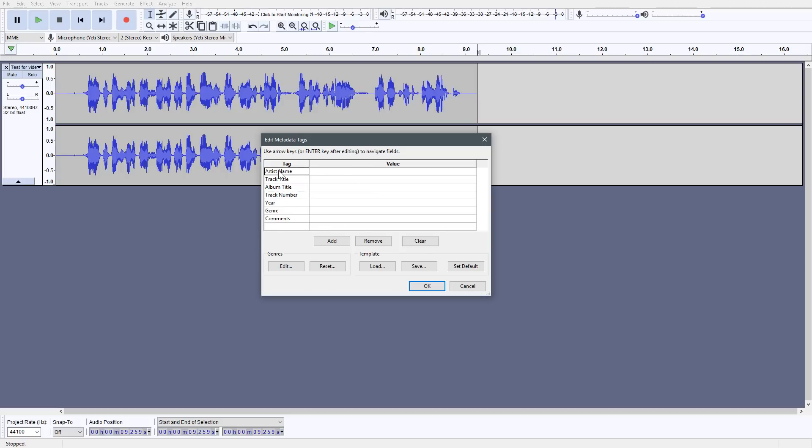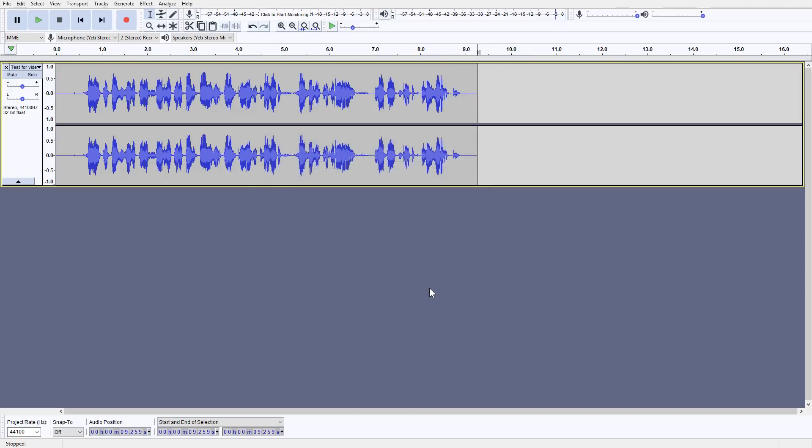You can also see that you're able to actually put tags and stuff on the actual file. If you want to do that, that might come in handy. I usually don't, but it's just an option.